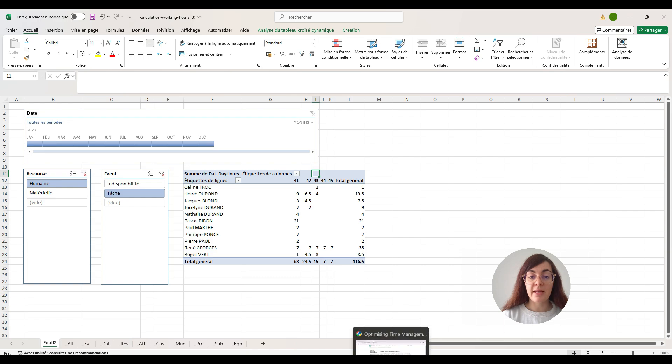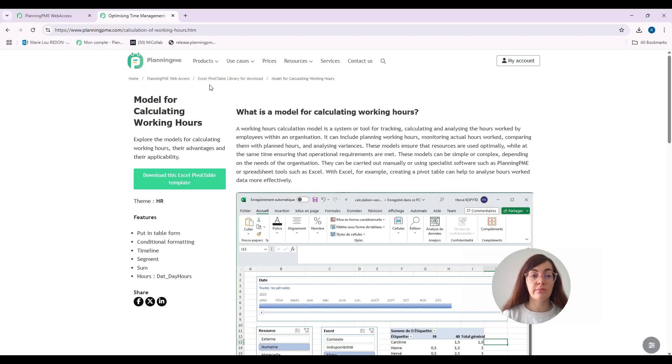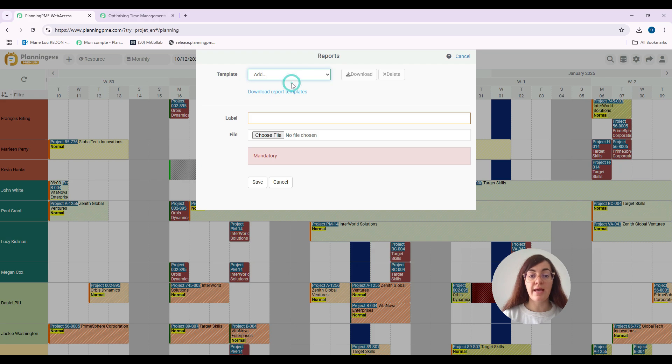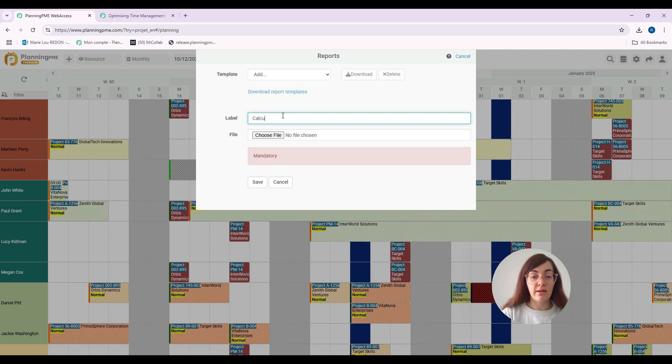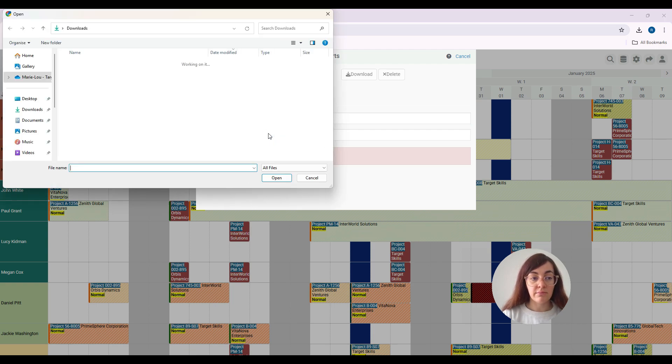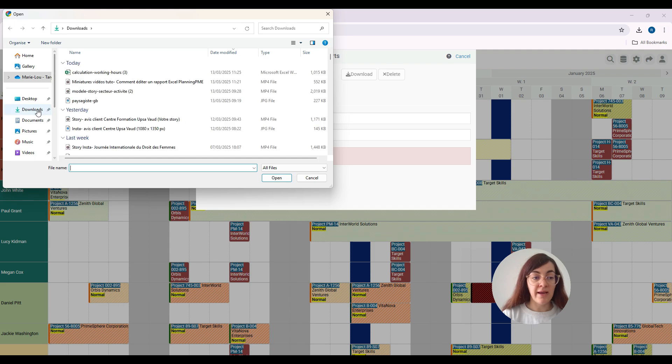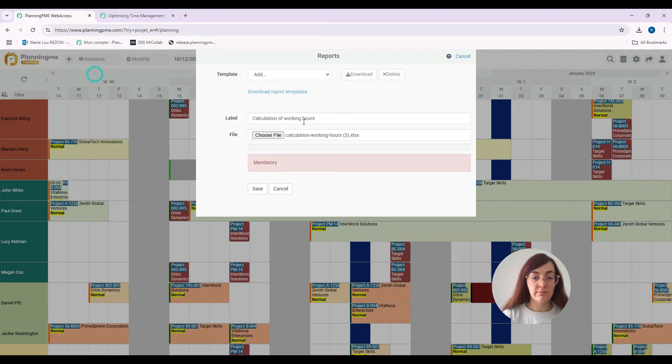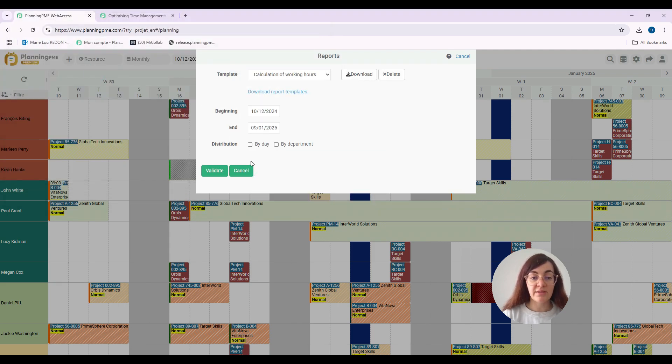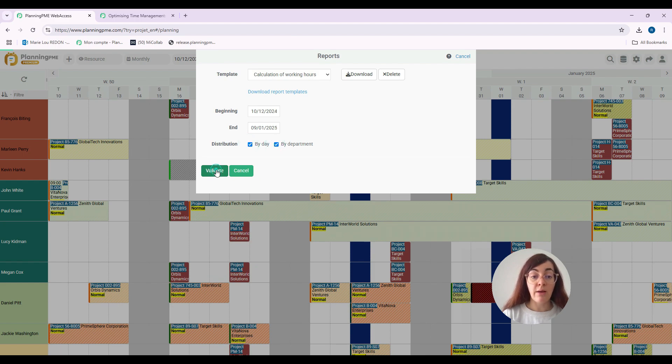Let's go back to our schedule. Here, I will click on Add. I will give a label to this report, which is calculation of working hours. I will add the file I've just downloaded, save it, and distribute it by date and by department. I will validate the information.